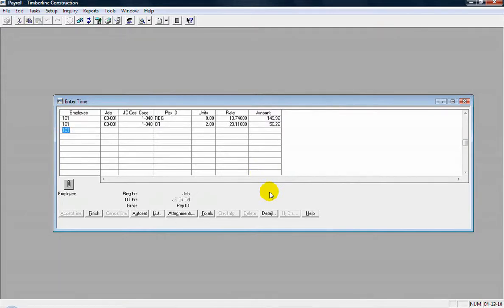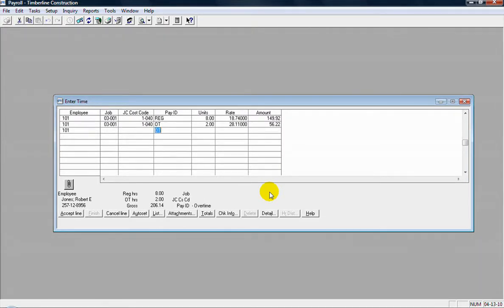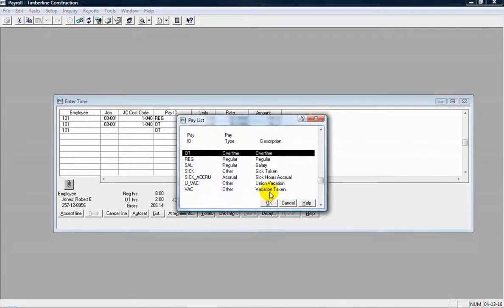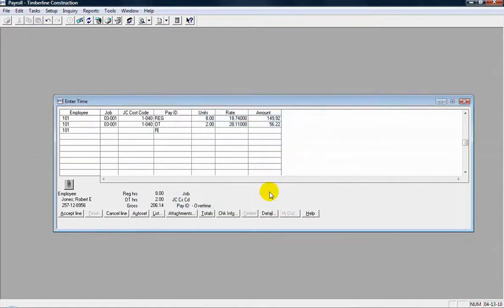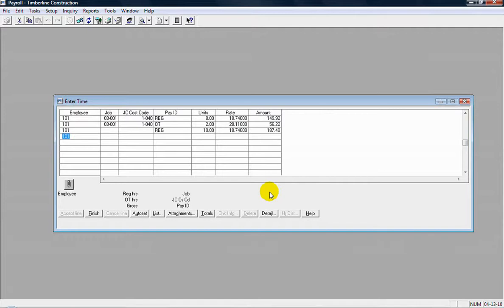OK. So that's time entry for regular and overtime. Maybe I have some more regular time to put in. Maybe this time I didn't go to a job. I can blank the job field there and just continue on past that, get to the pay ID. Now when I get to this information, I don't need to pull up a list every time to select it. I can just type it in if I know what it is. Type that in, put in some more hours there, and continue on.